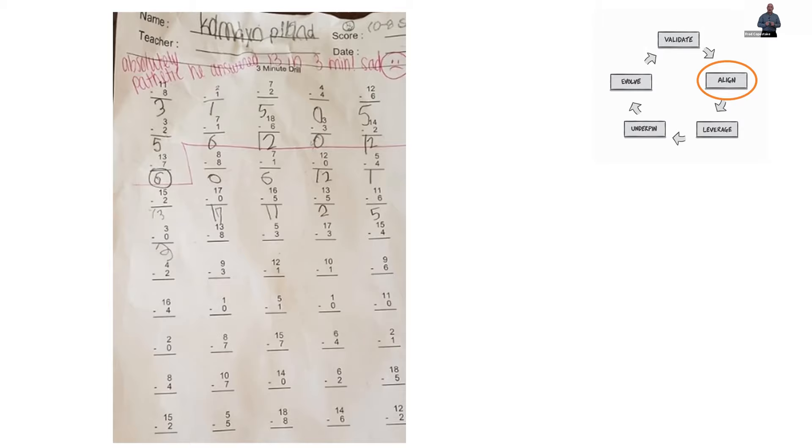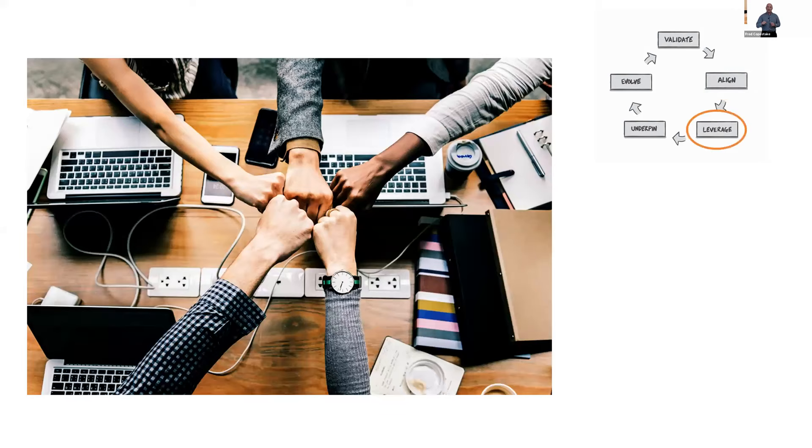So we can then move with that insight into the leverage part, which is making sure that our conversations, our interactions, and the stuff that we do is making a difference to customers.